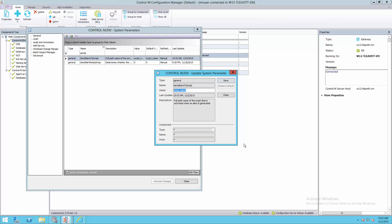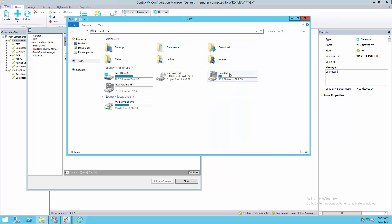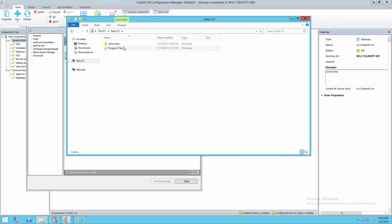Here, I have a script that I'll use as an example. My script is on the F drive in the CTM Scripts directory, and it's called test.cmd.